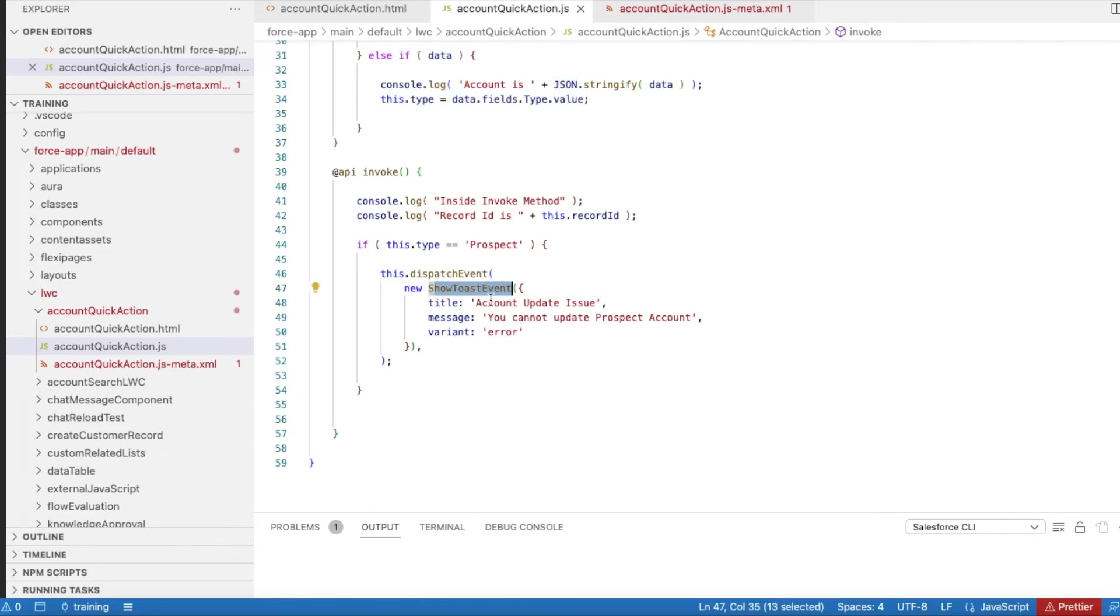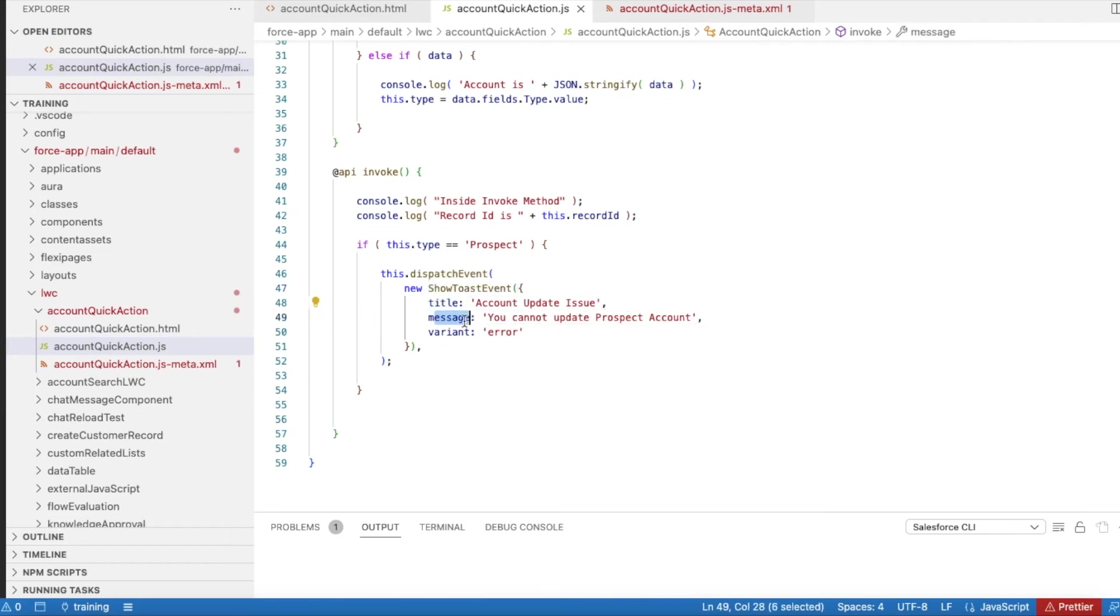In the show toast event, we have additional parameters but mainly we use title, message, and variant. Variant I have set as error, title as account update issue, message as you cannot update prospect account.